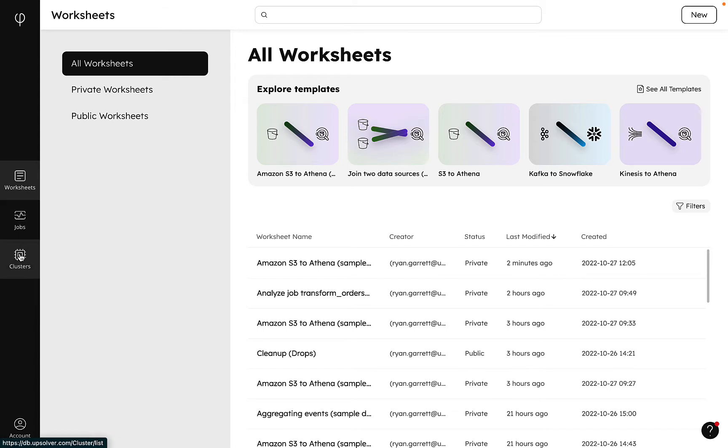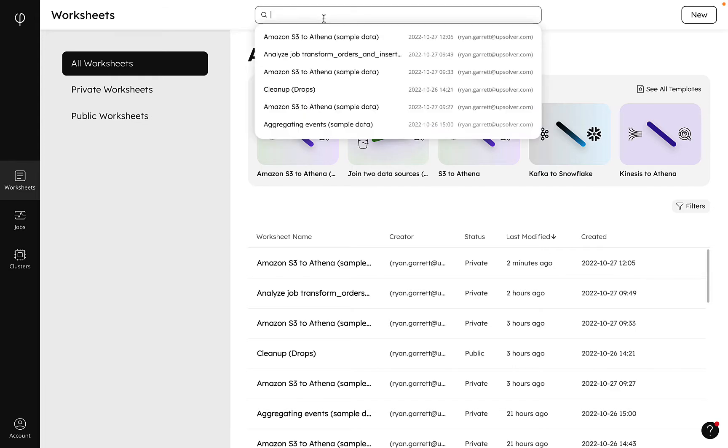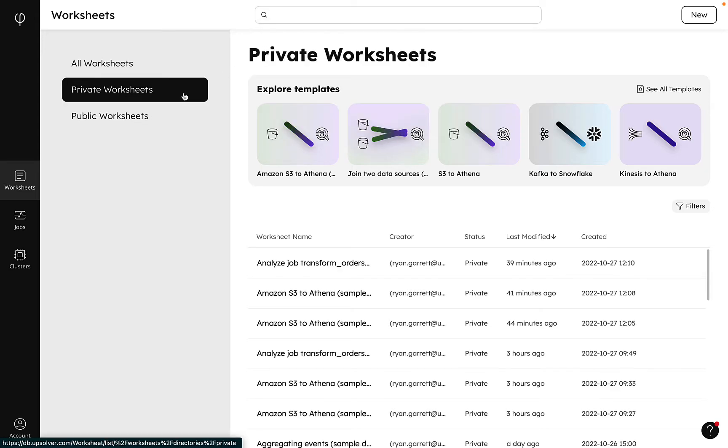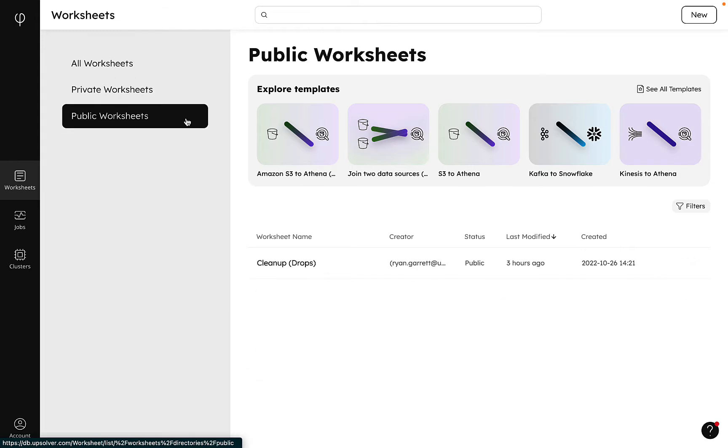Initially we can see all our worksheets which we can easily search, and we can click to filter to private worksheets to see the worksheets with which we've interacted, or the public worksheets we've shared with others. This is a newer environment so this section is going to look a little empty.